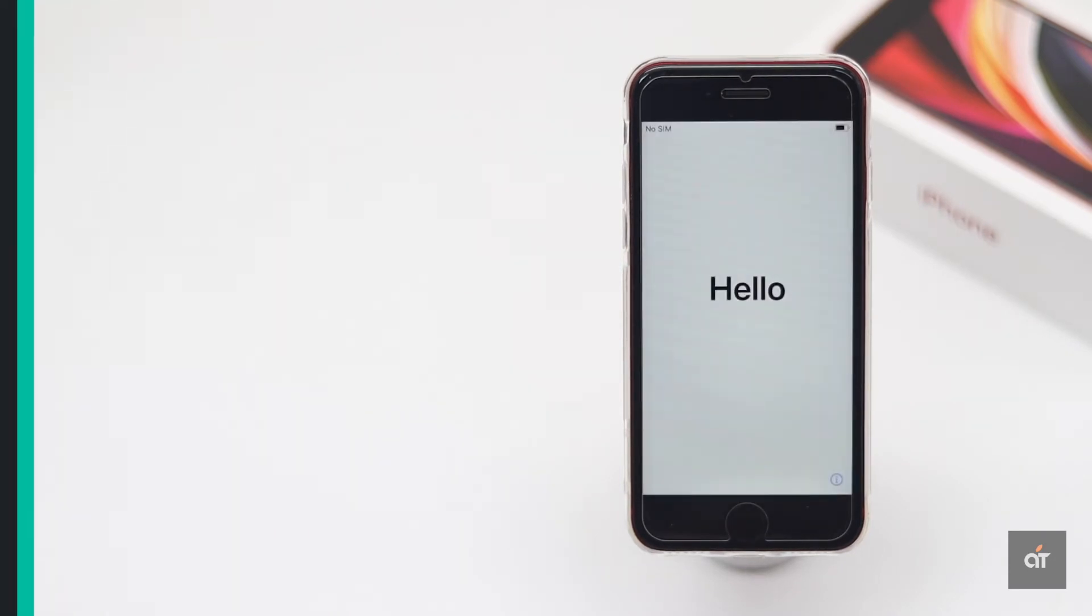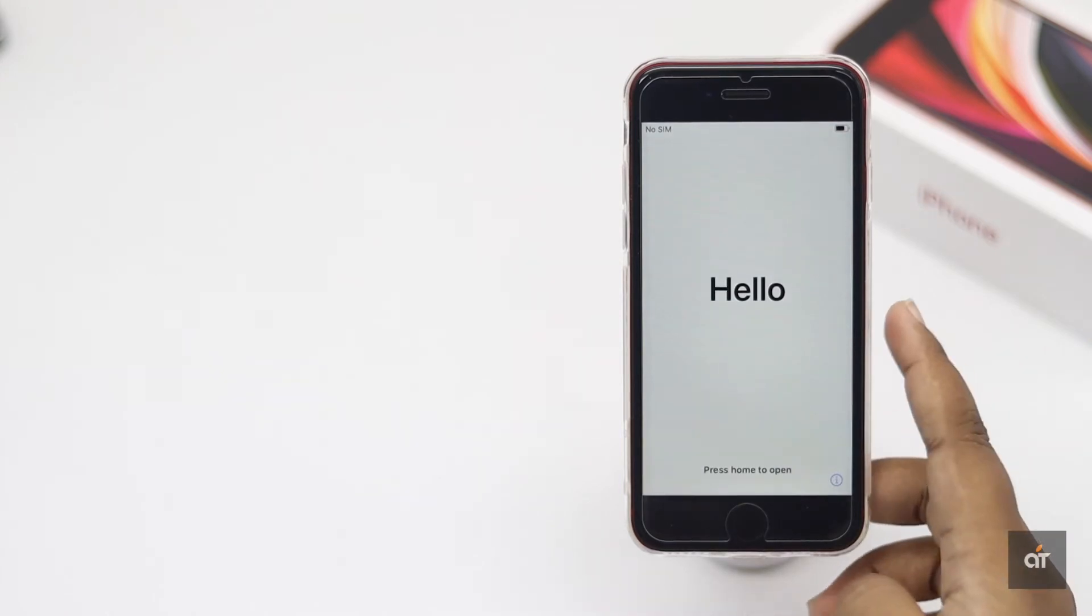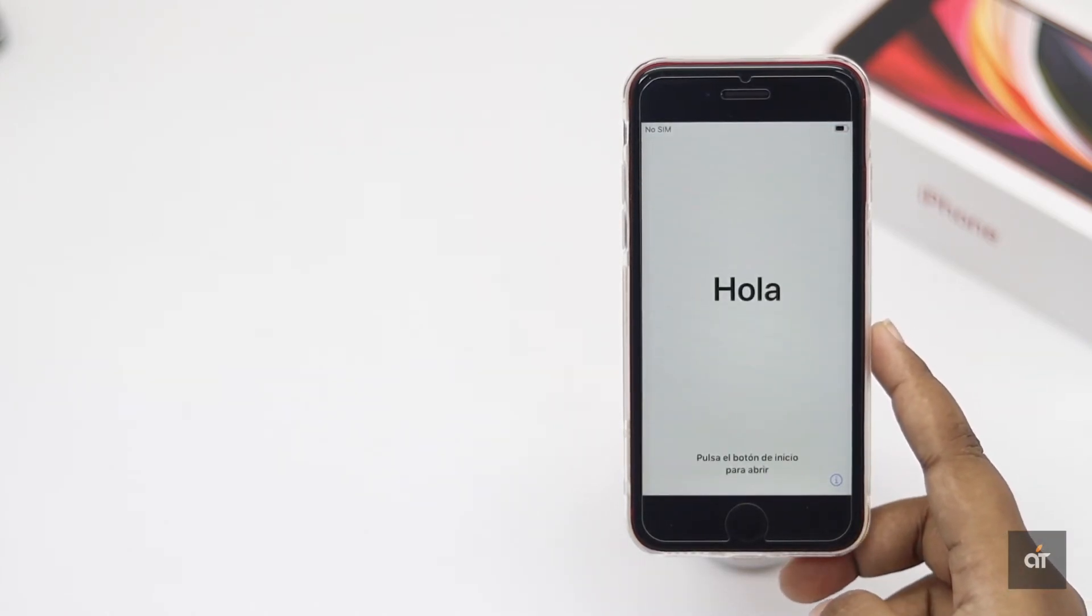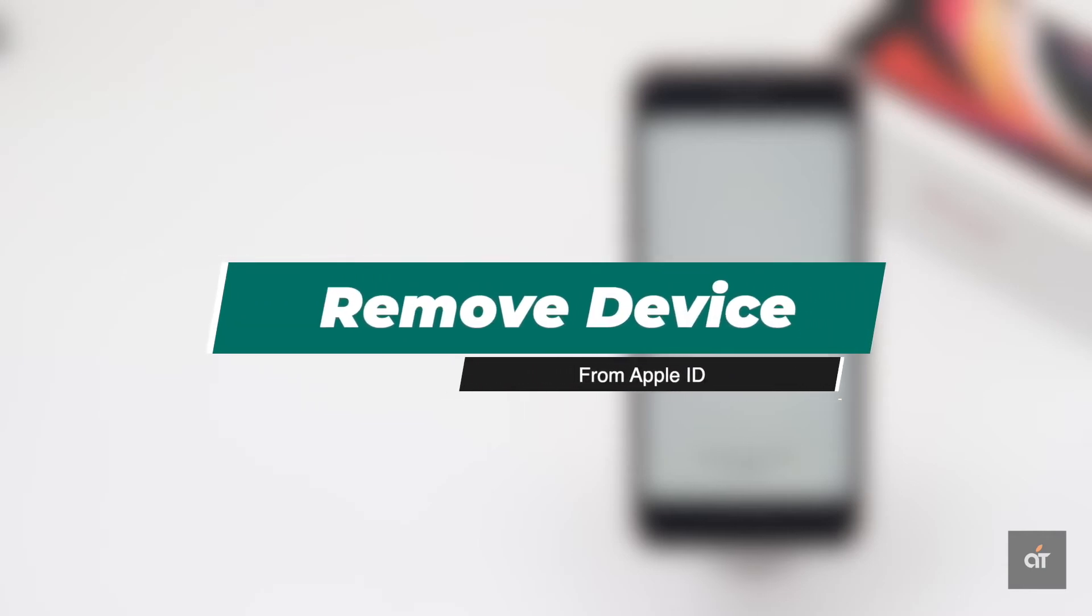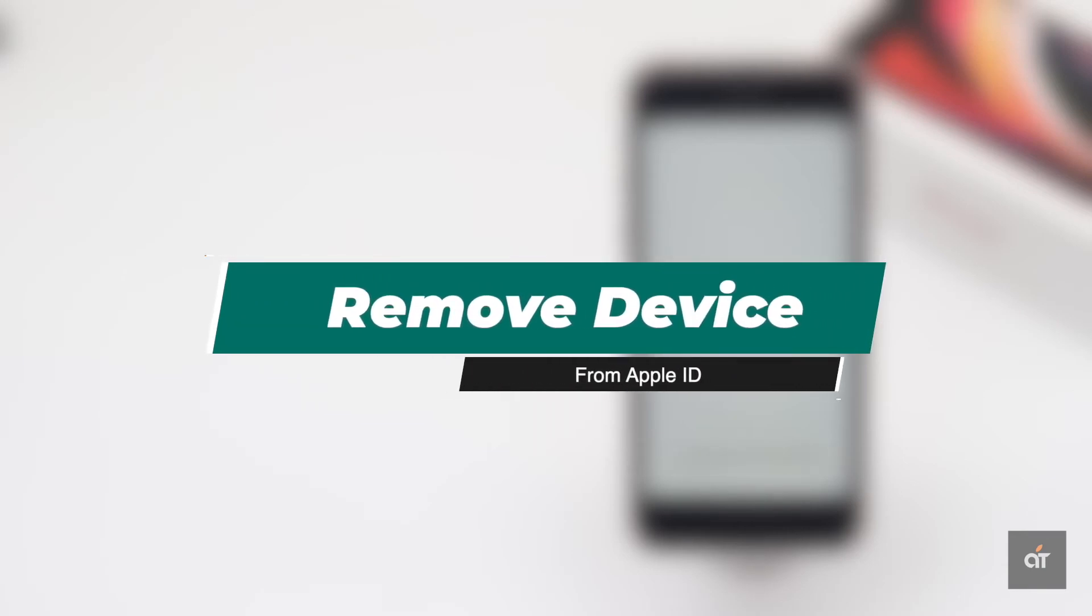This is the way you can erase all data and contents from your iPhone SE 2. If you are selling or giving this iPhone to someone else, you can remove the device from your Apple ID. To do that,